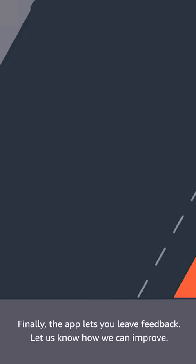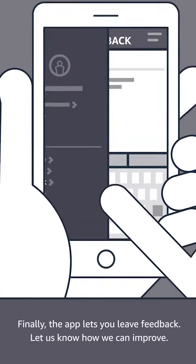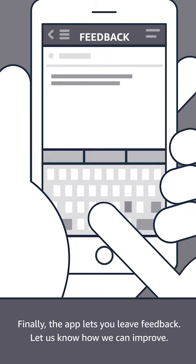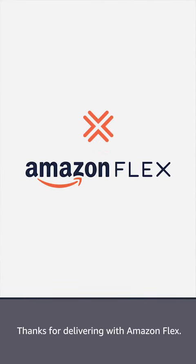Finally, the app lets you leave feedback. Let us know how we can improve. Thanks for delivering with Amazon Flex.